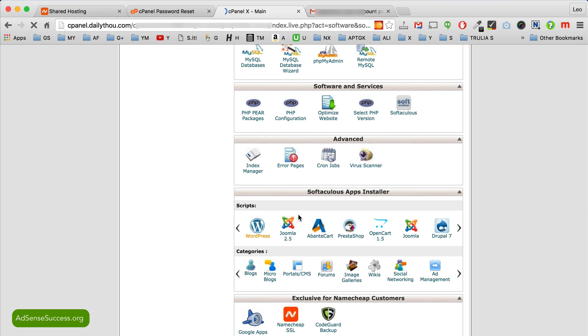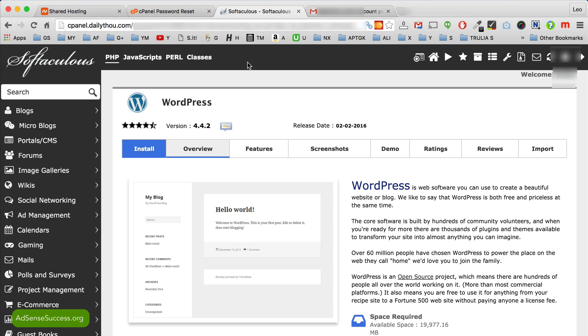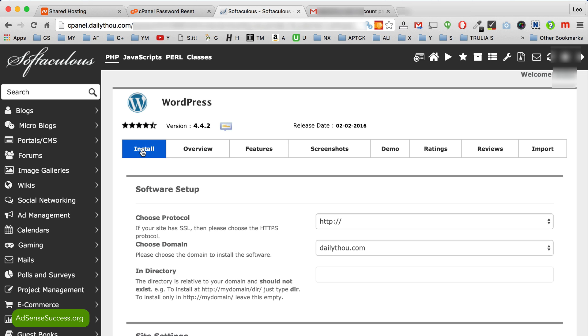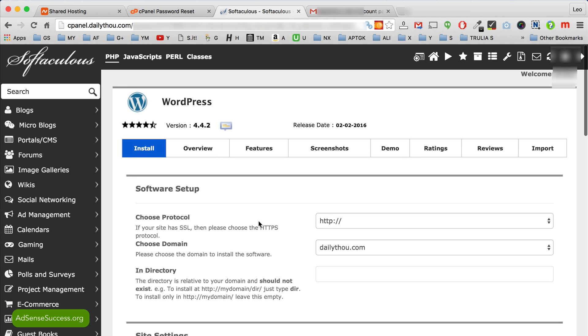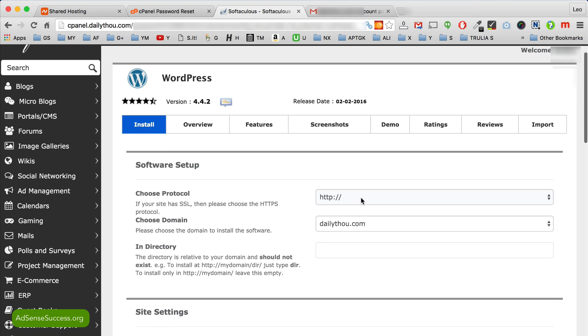So click on the WordPress icon here. This takes you to the next page and click the blue install button. All right, so here are some settings that you need to do before you install it.